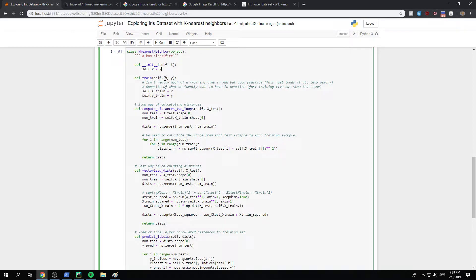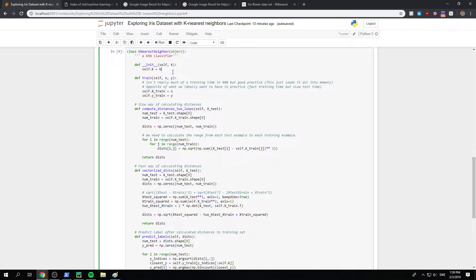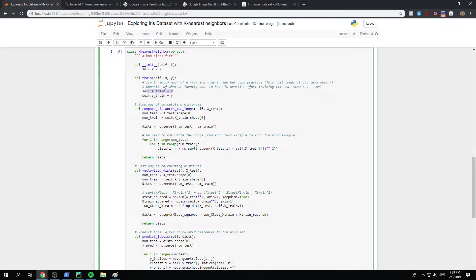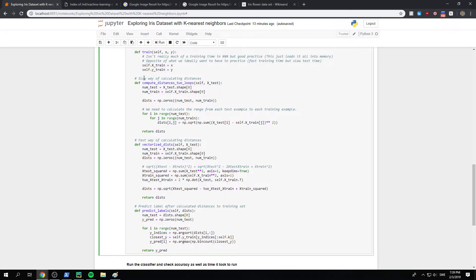And then we have a, we define a training. This isn't in the comment here. It's not really, we don't have a training time in k-nearest neighbor because what we do is that we just, okay, we load the entire data into memory. So there's no training part, but it's just good practice to view it that way. Normally neural networks, we have a training, training step or whatever. So we just load our x and our y into self.xtrain, self.y.train. There's really nothing going on here.